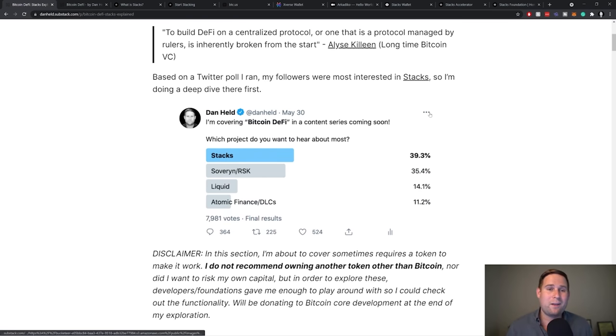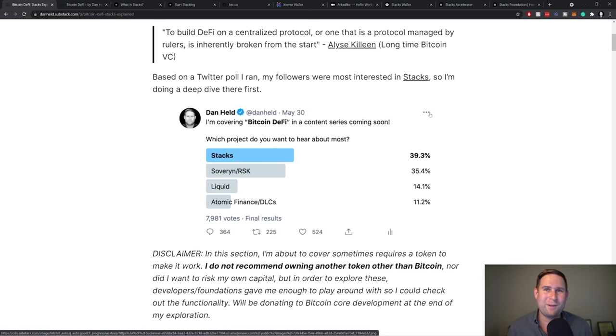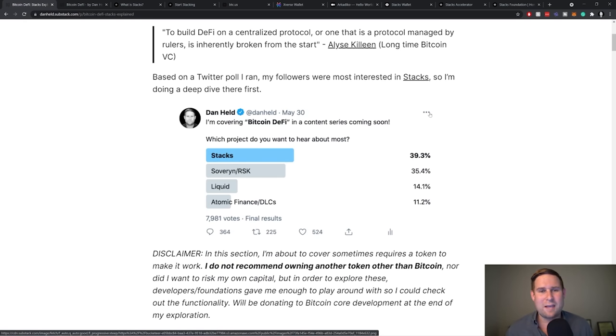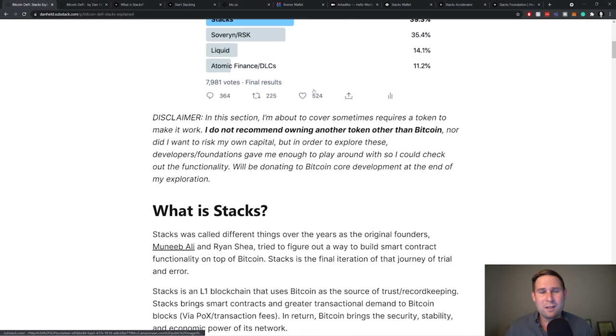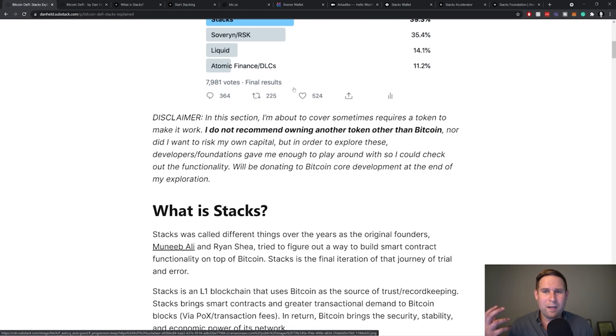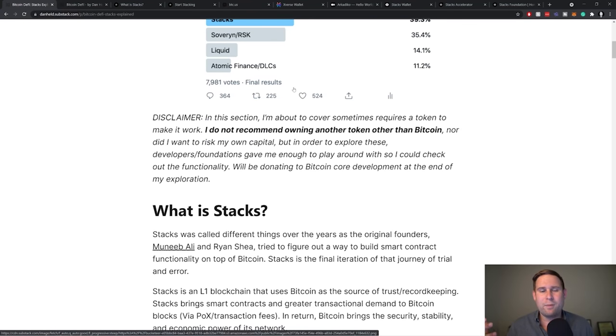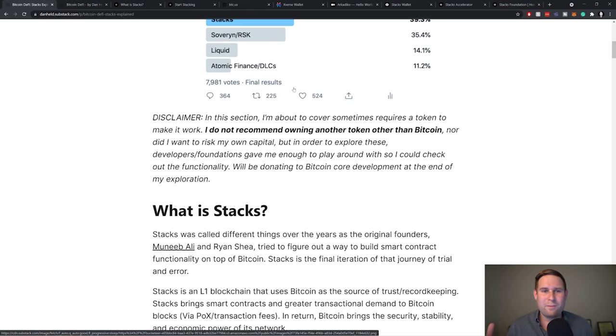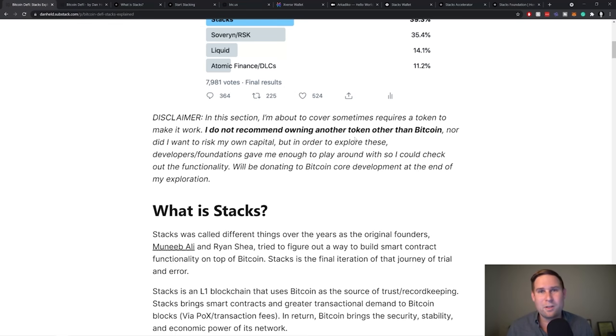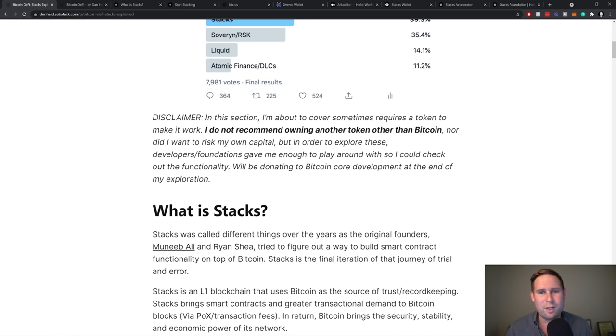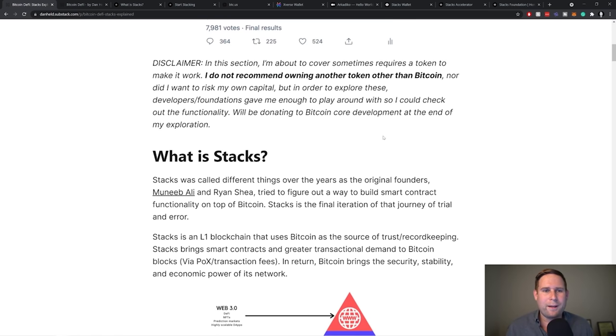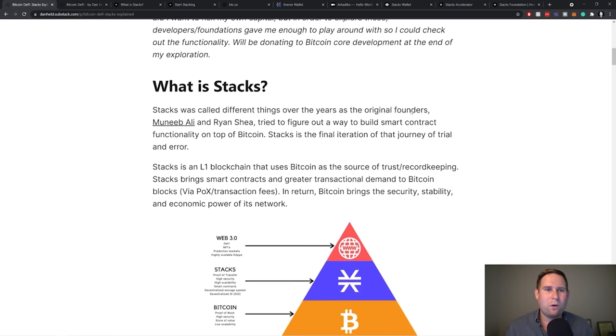And that's why I'm excited to explore these different technologies, starting with Stacks. And I also started with Stacks because I polled my followers on Twitter and they felt that Stacks was the most interesting project to hear about. So that's why I'm covering it first. And a little bit of a disclaimer, I just hold Bitcoin. I don't recommend owning any other token. But in order to explore some of these, and because I didn't want to risk my own capital, I've been given a little bit of coins to play around with.